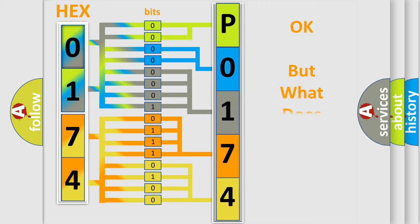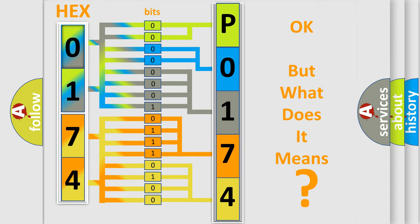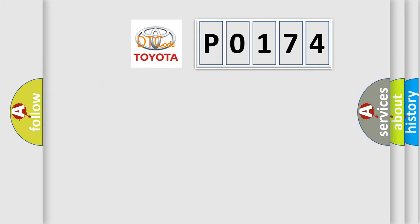The number itself does not make sense to us if we cannot assign information about what it actually expresses. So, what does the diagnostic trouble code P0174 interpret specifically?